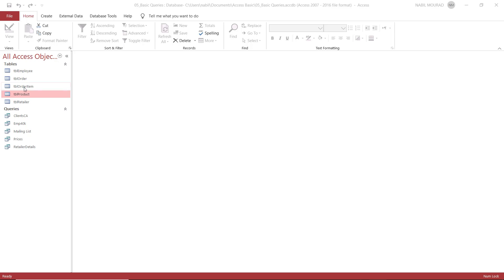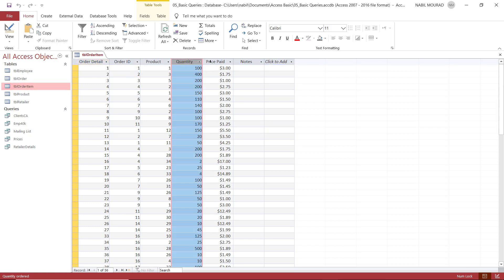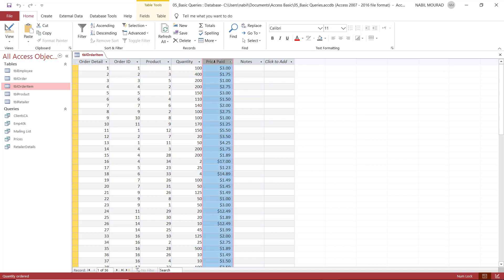Let's have a look at one of the tables, table order item. And in this table, I have multiple fields. Among the fields, I have a quantity and I have a price. But I don't have a line total.